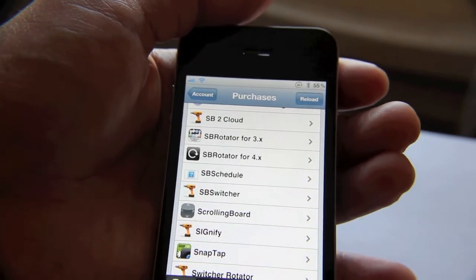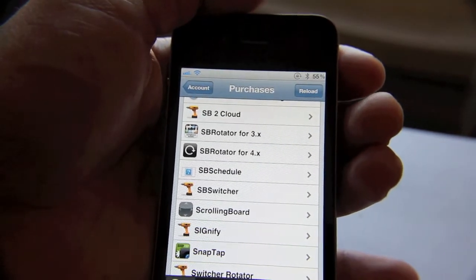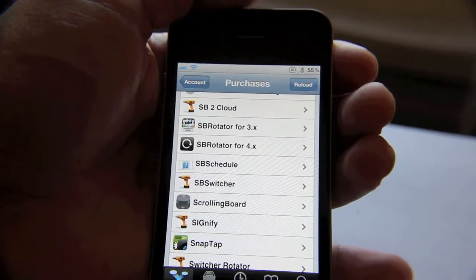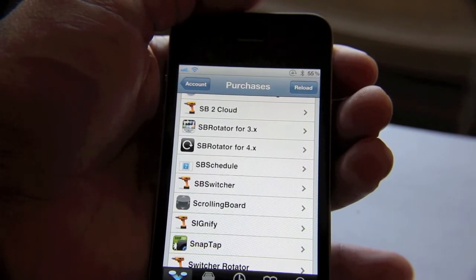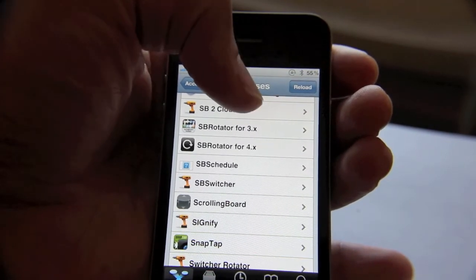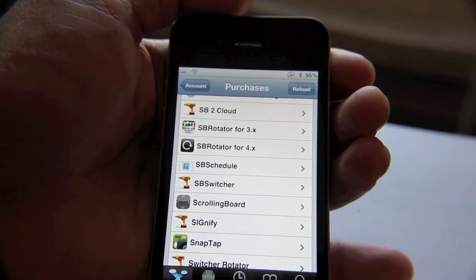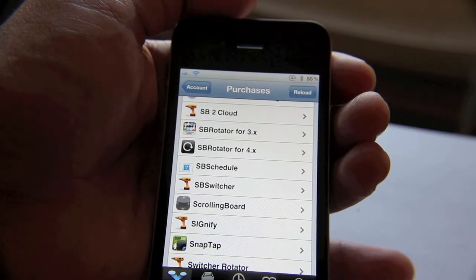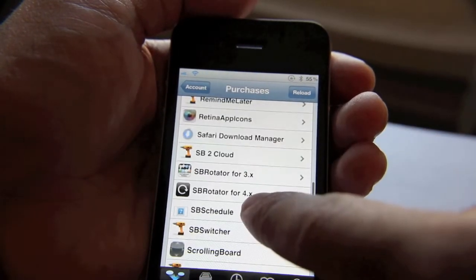So if you're just looking for a general repository of all the apps that you like or you've downloaded, you're not going to find it here. Only the tweaks and apps that you've paid for are going to be here in your purchases, which makes sense since it's labeled purchases.